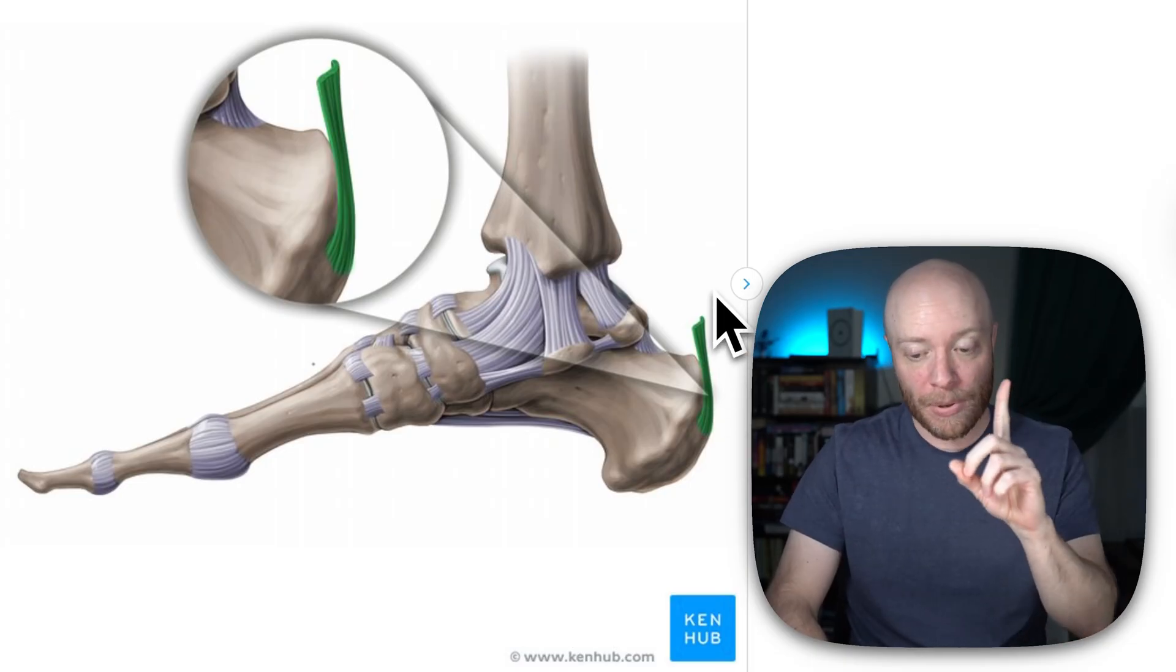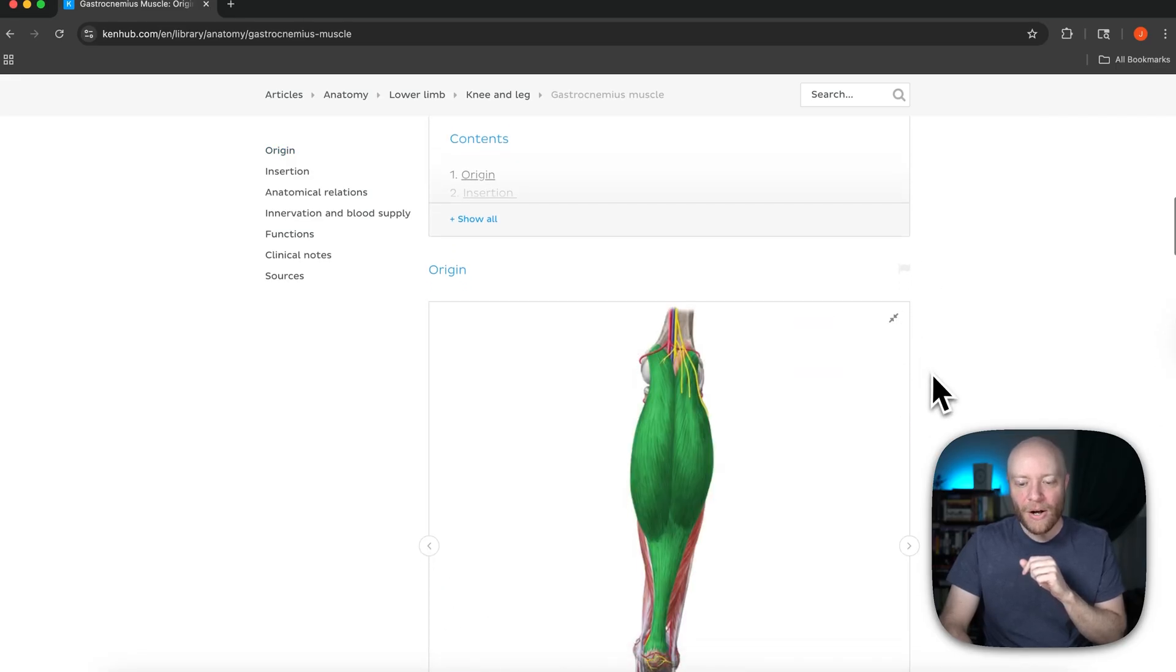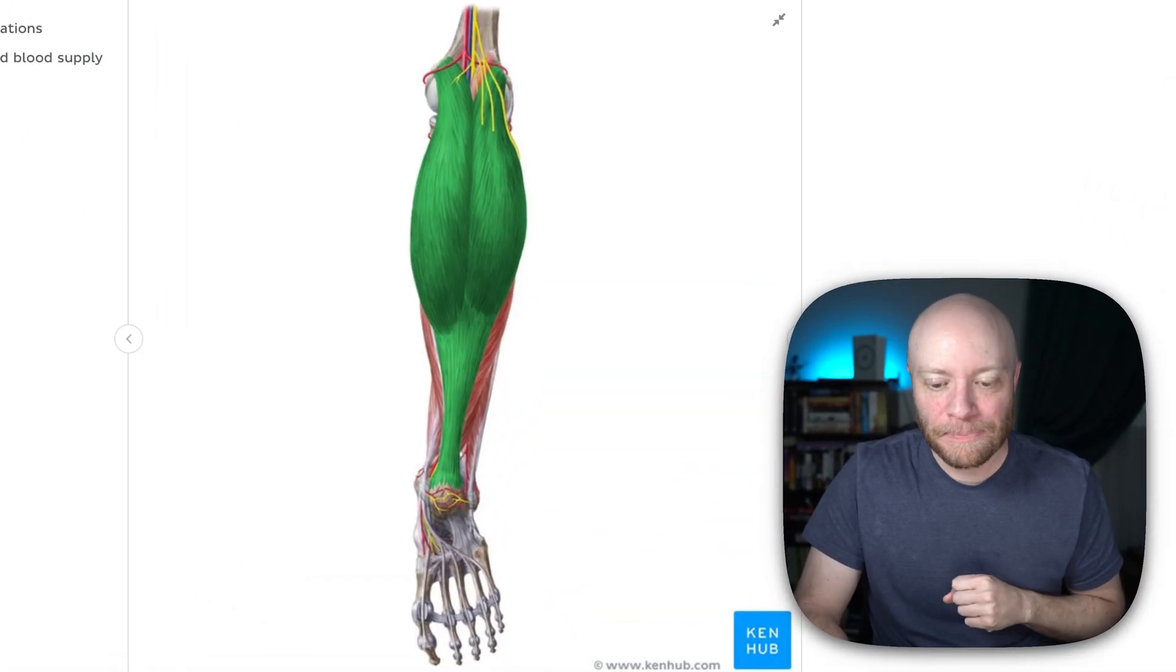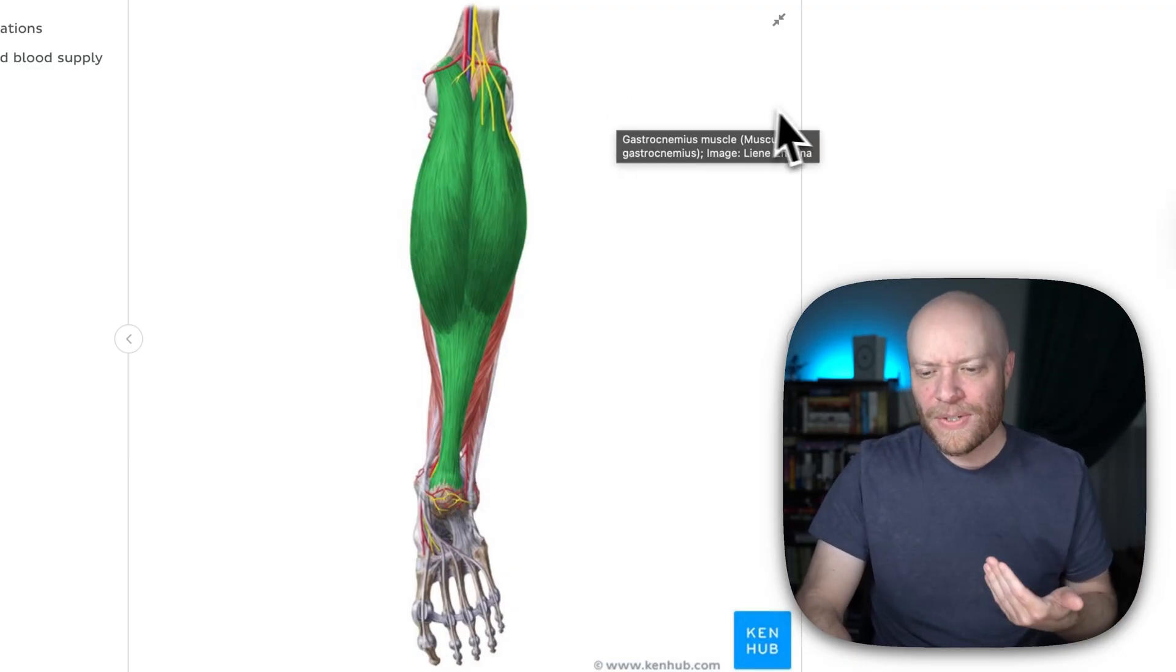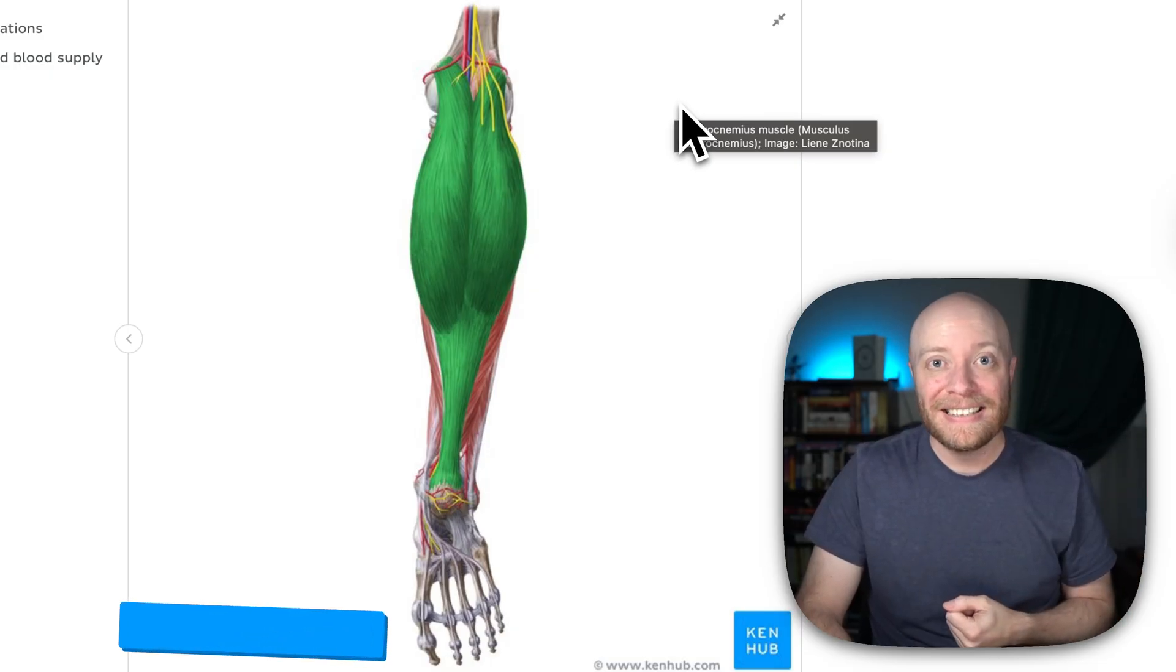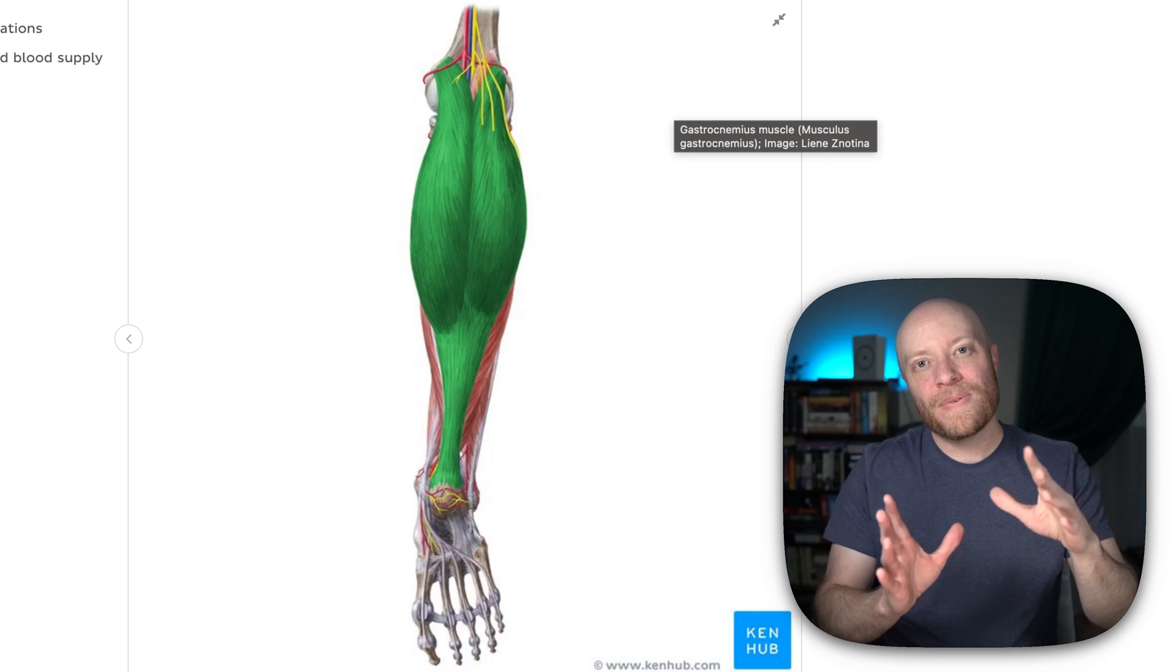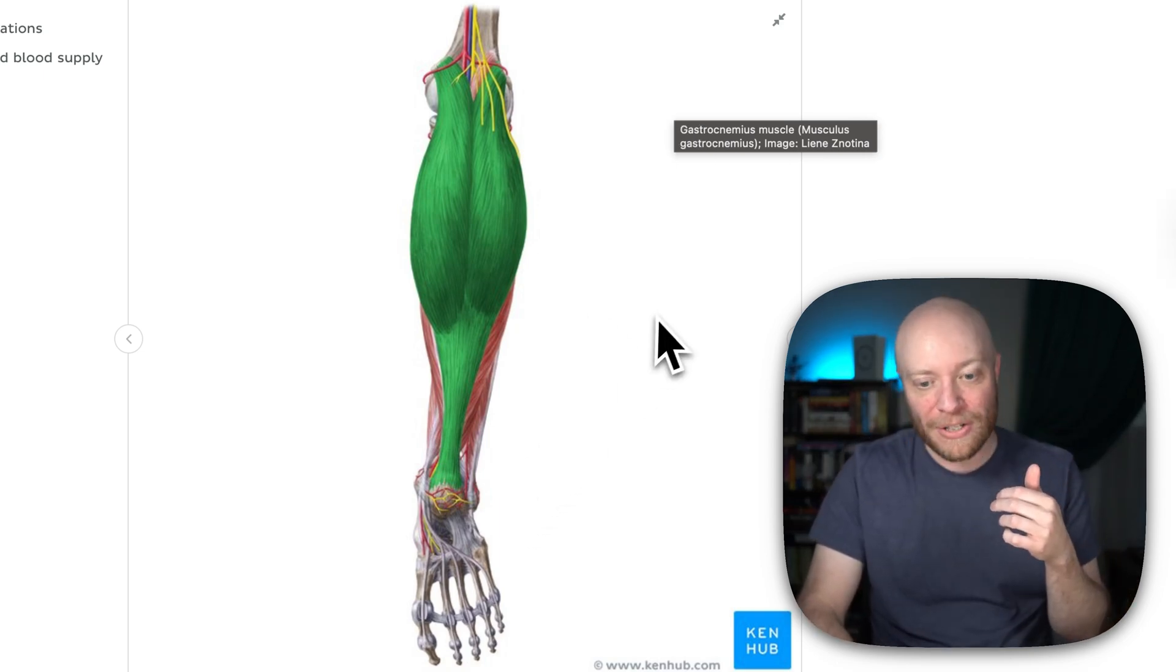But remember, I also said that it has an action at the knee. And so again, this is a posterior view. So what action is it going to have as it's crossing the posterior side of the knee? Knee flexion. So the gastrocnemius is going to be involved in knee flexion as well as plantar flexion.